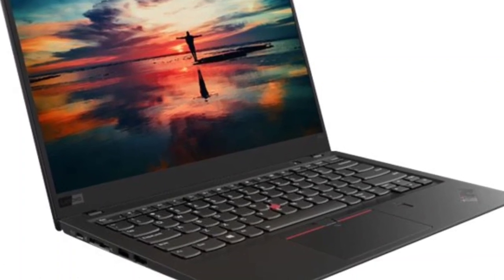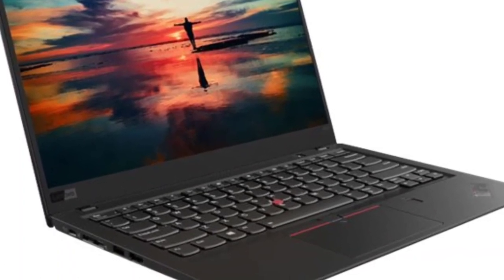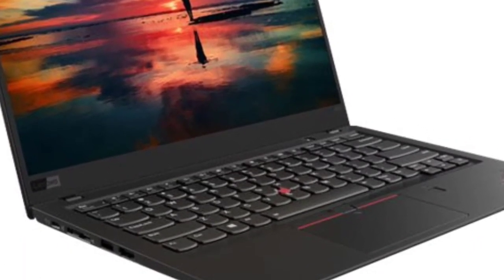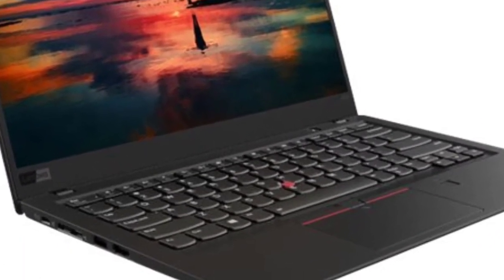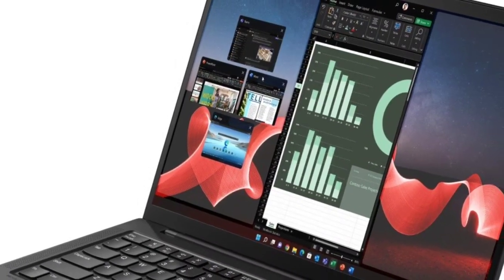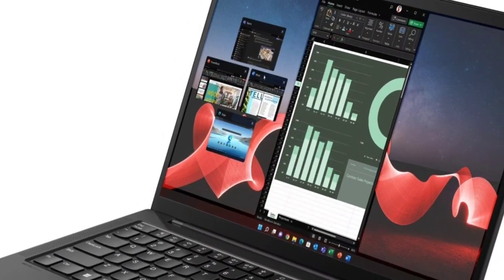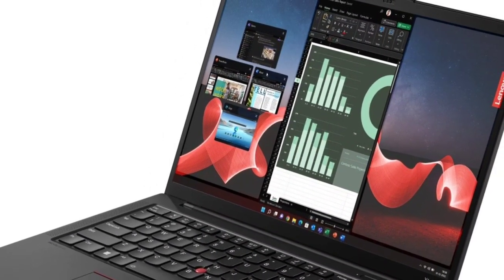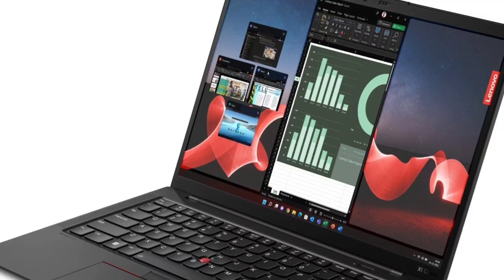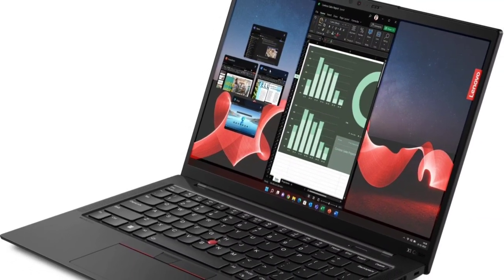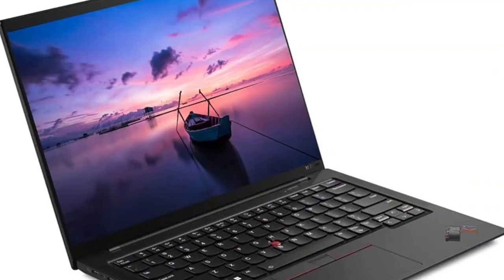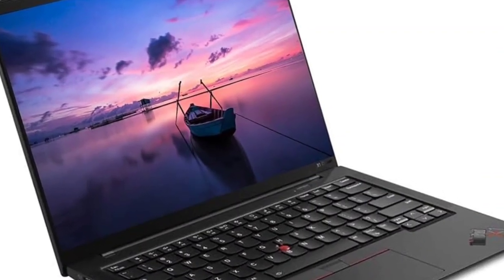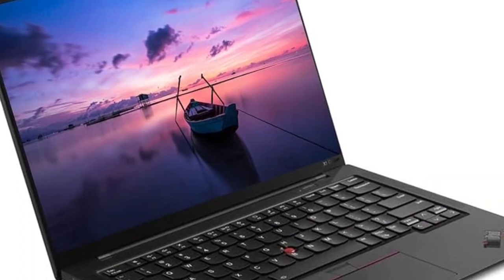Our review unit, Model 21HM000JUS, is $2,085.99 at CDW, a bit higher or lower at other online sellers, and apparently lower still at Lenovo's online configurator.